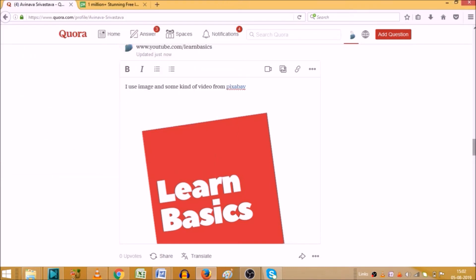So I hope you understand how you can add link, picture, and video in your answer on Quora. Repeating again, try to avoid giving links on Quora as much as possible. Only give when it is really important.